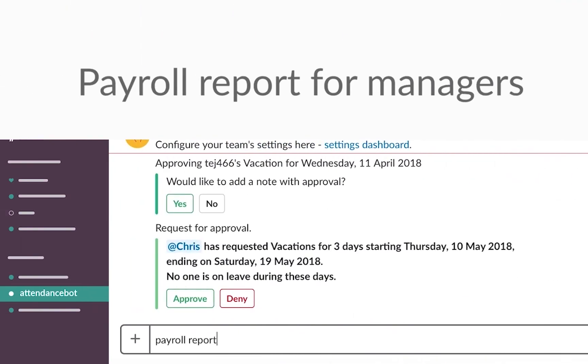If you want a summary report that just gives you the total duration people in your team worked, but not their punch time details, use the payroll report command.